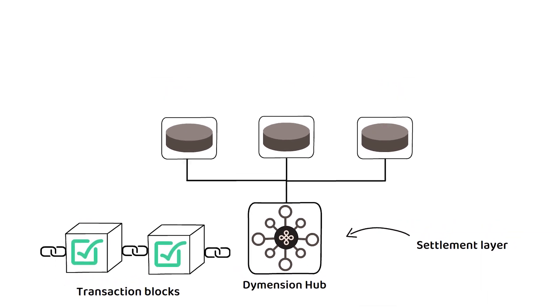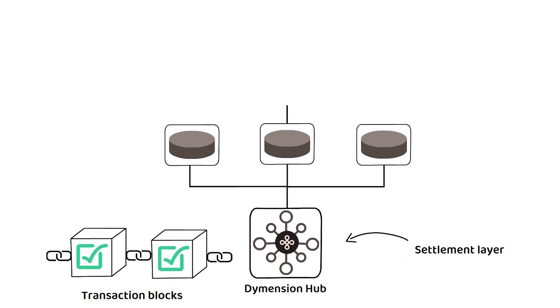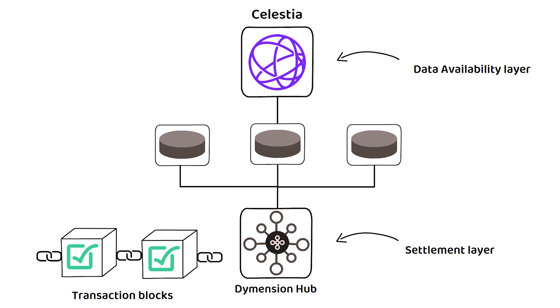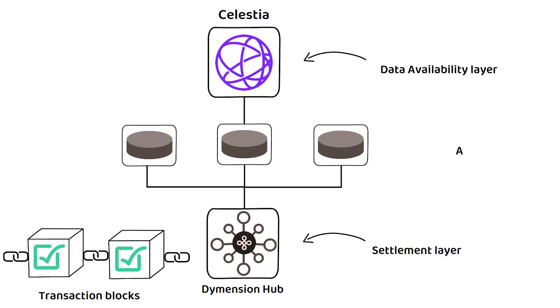These RolApps also use platforms such as Celestia for their data availability layer, meaning the RolApps themselves only handle the application layer.